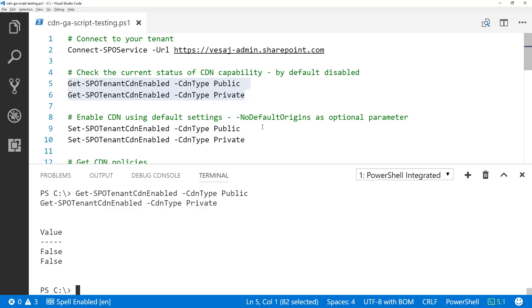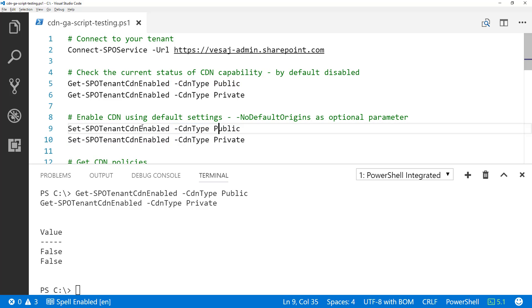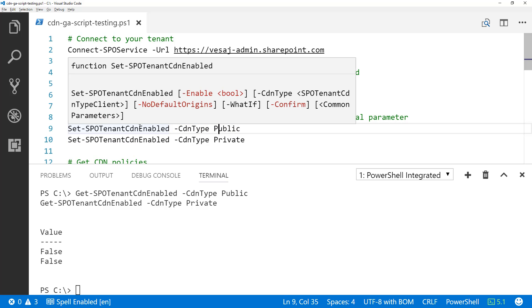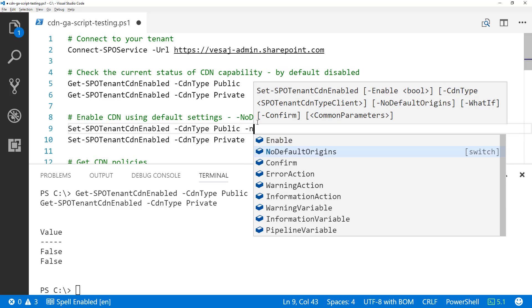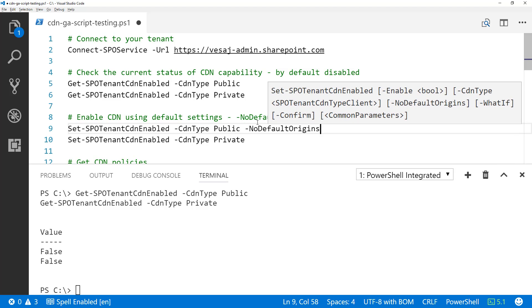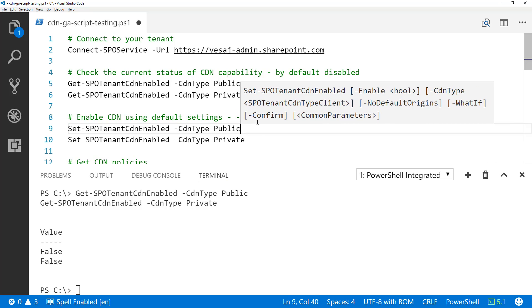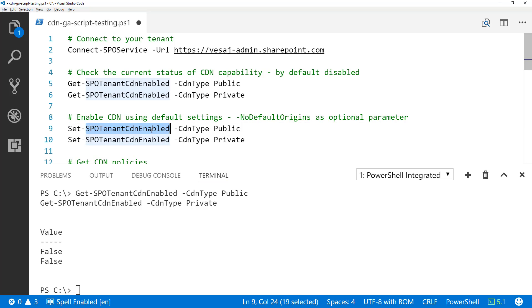This is the default setting within all Office 365 tenants — CDN is not enabled by default. The tenant administrator has to enable it. We have a simple cmdlet: Set-SPOTenantCdnEnabled, where you provide the CDN type you want to enable. One thing to notice is the NoDefaultOrigin option, which you can provide as a parameter to ensure default origins are not automatically added for that CDN type.